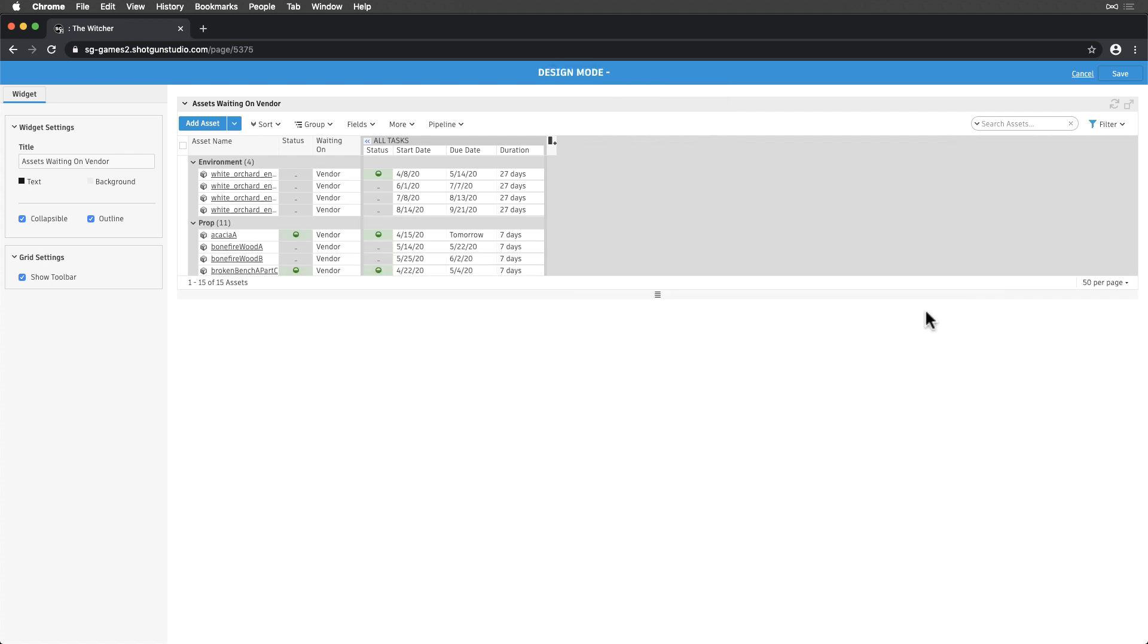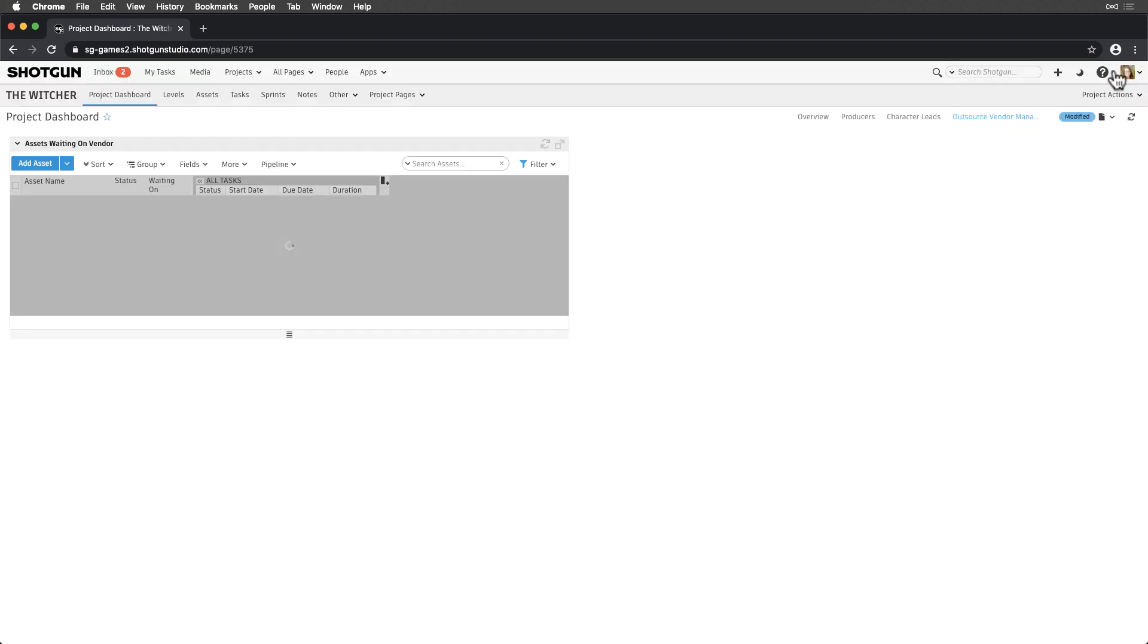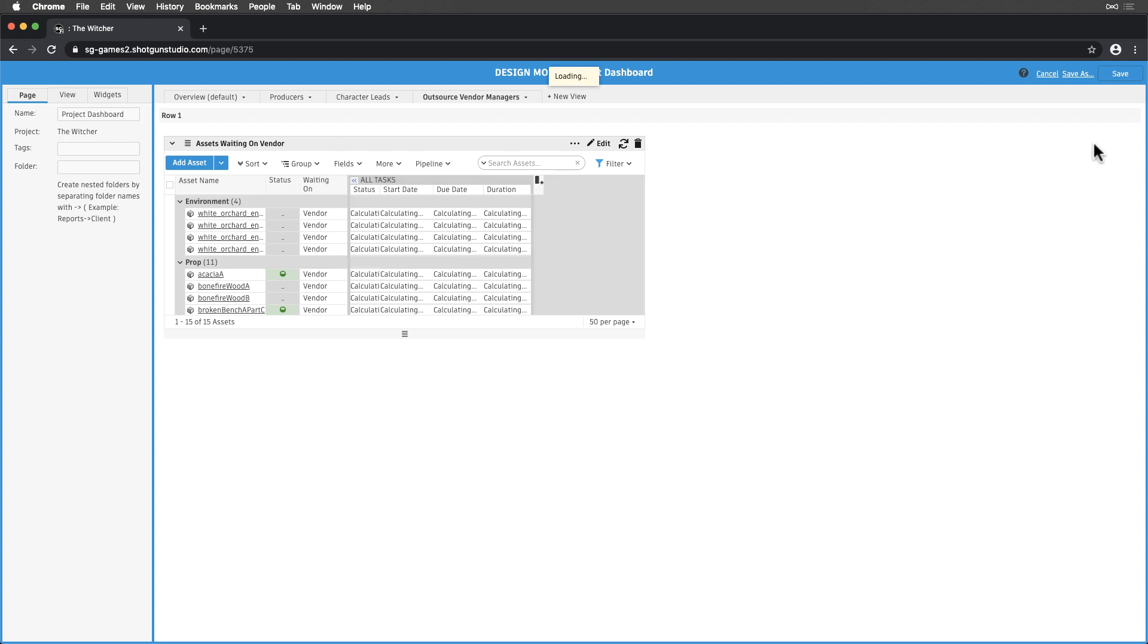Now we have visibility on not only the assets we need to follow up on, but also the task statuses in each asset. We also saved and went back into design page mode.